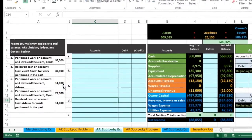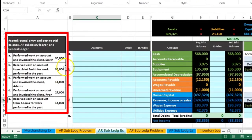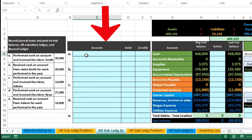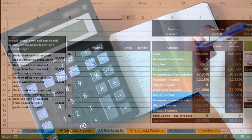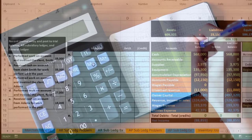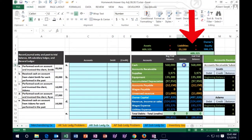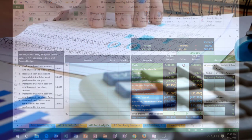In this lecture we will work on journalizing transactions. We're going to journalize those transactions and then post them to three different places - one being the quick post to the trial balance in this entry section, so we can see the activity in a quick and easy way and see what the effect is on the trial balance.